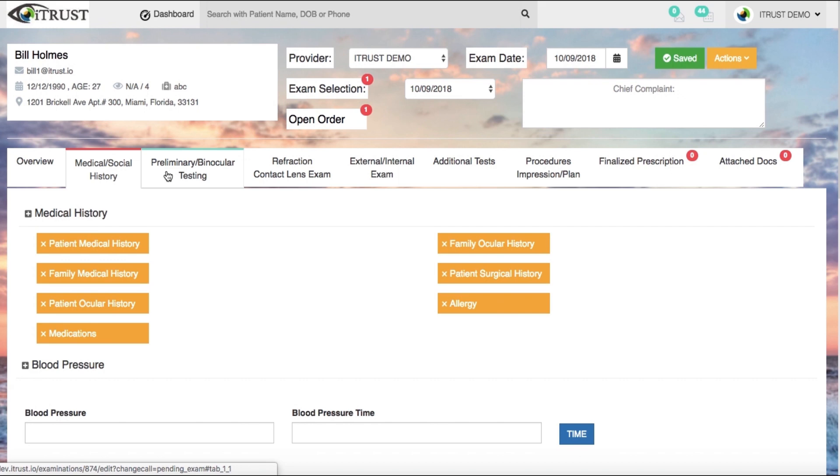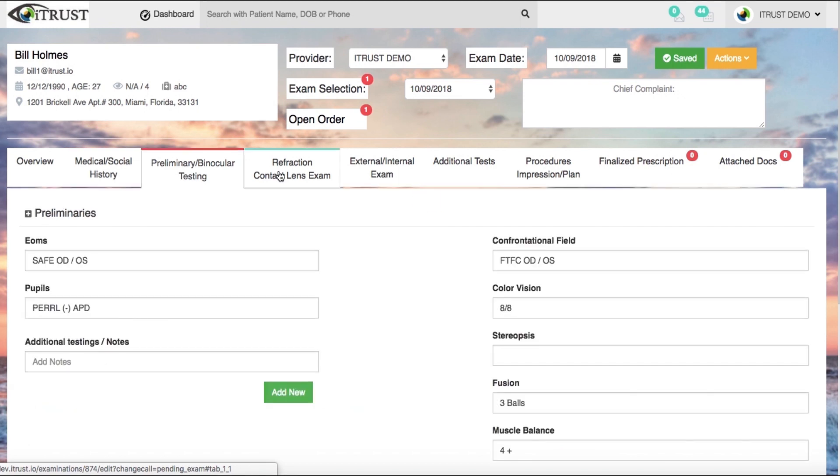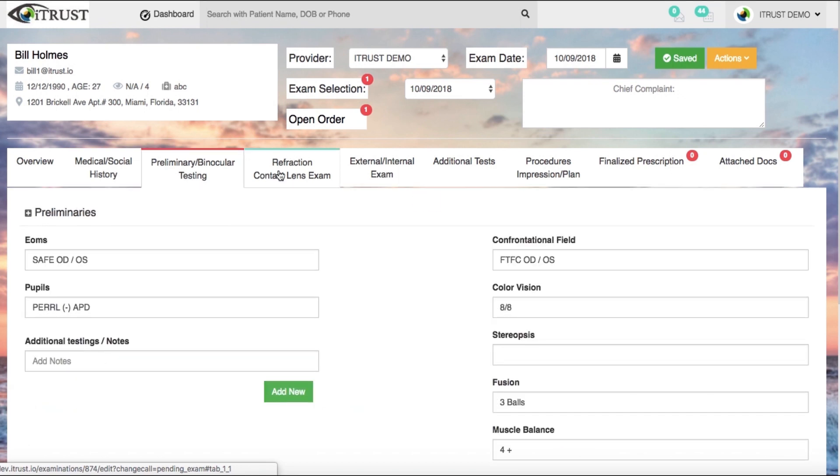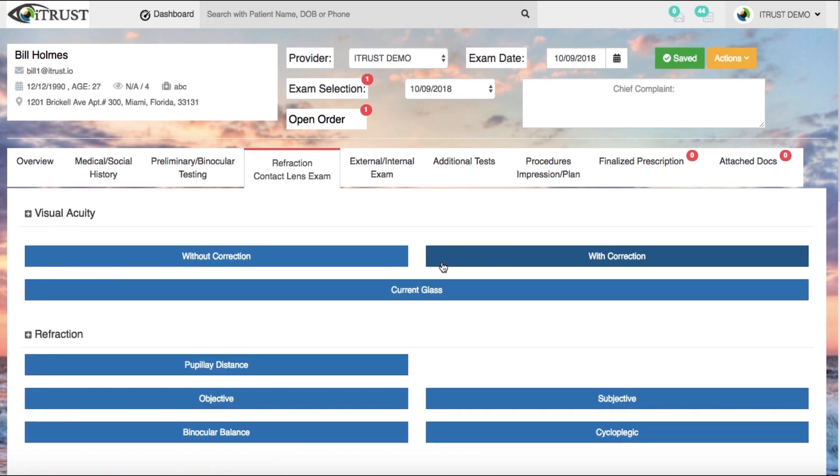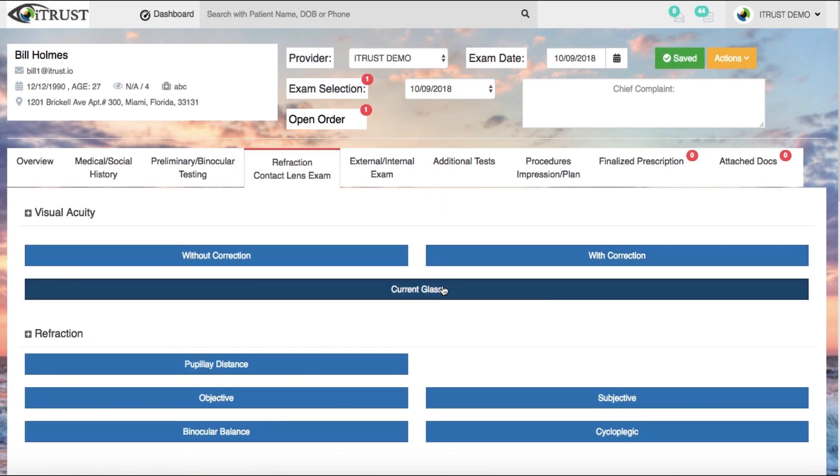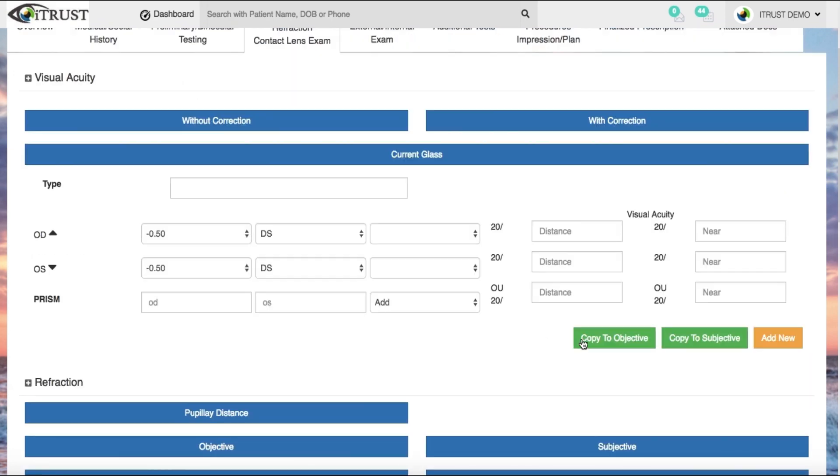Your staff can complete the preliminary and binocular testing here, then continue on to complete refractions and contact lens evaluations, which include easy drop-down data inputs and data transfer buttons.